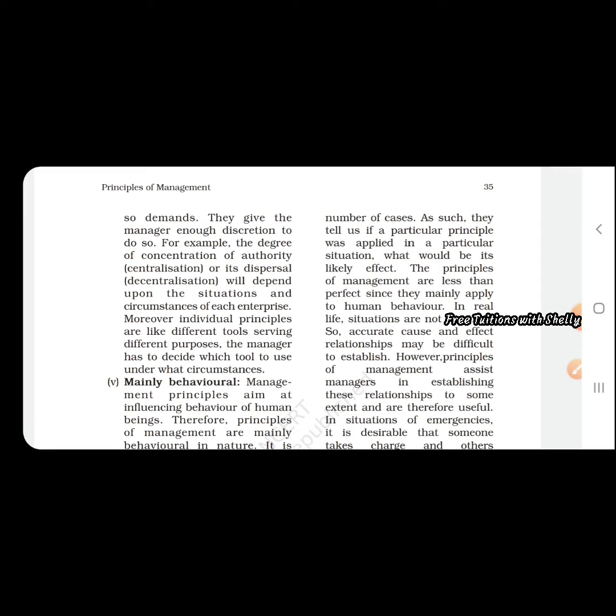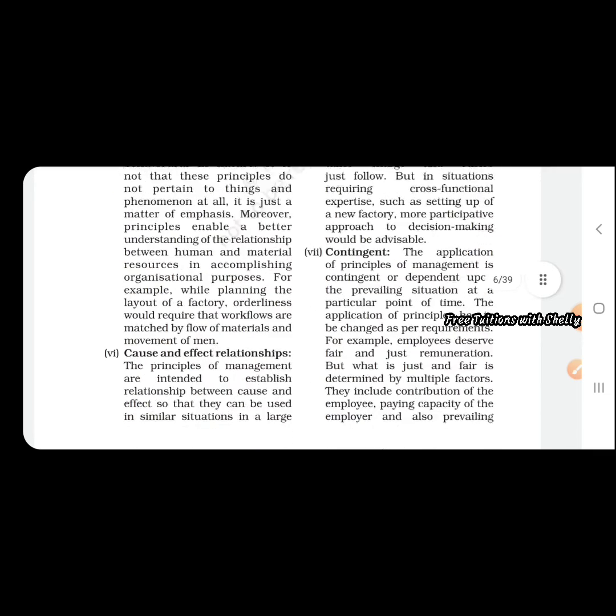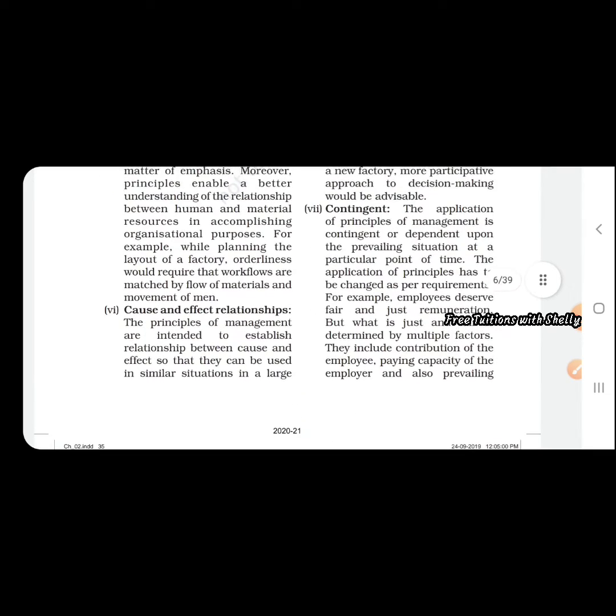In case of science, we can say a doctor prescribing medicine to a certain disease. The medicine is prescribed relating to what disease the person is suffering from. Similarly, in management, a solution is provided to the problem, so cause and effect is considered.